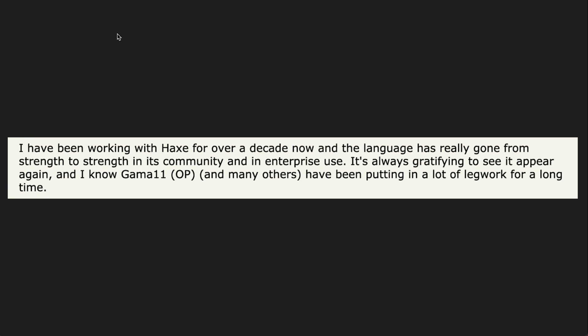It's always gratifying to see it appear again and I know Gamma 11 and many others have been putting in a lot of legwork for a long time. I could go on reading out quotes but I recommend you check out the link I'm going to put in this video description that goes through more comments like this on Hacker News.